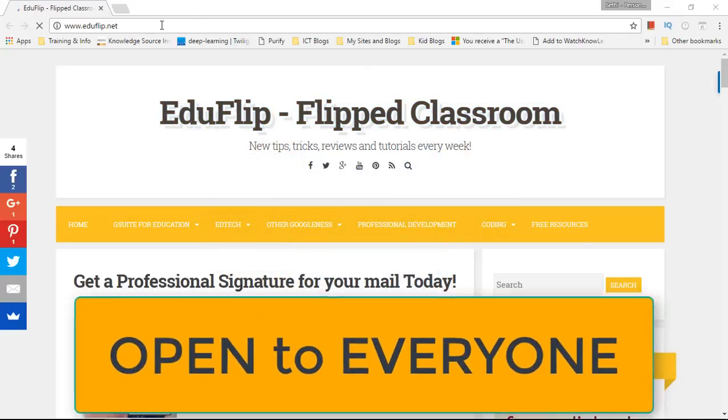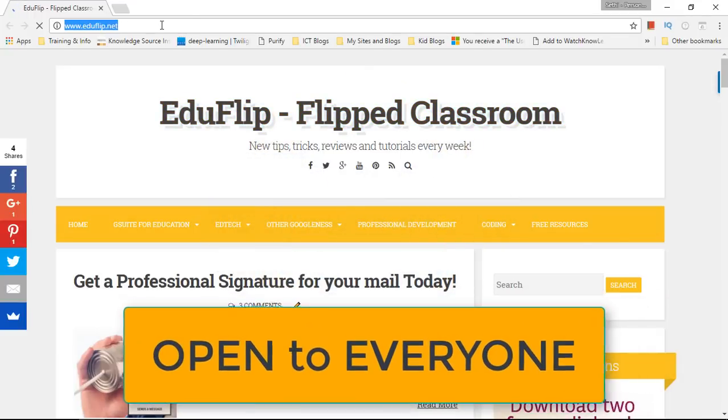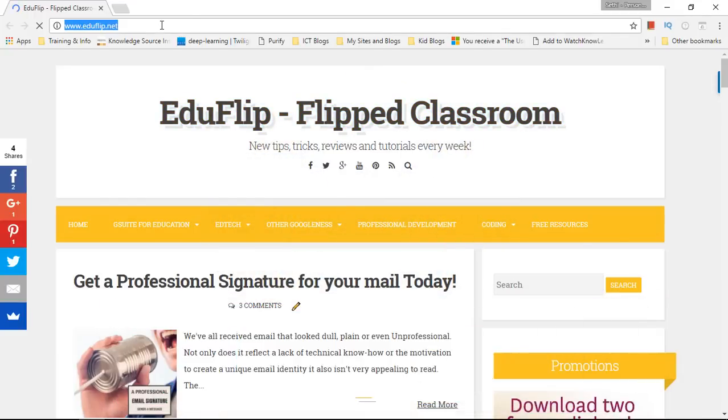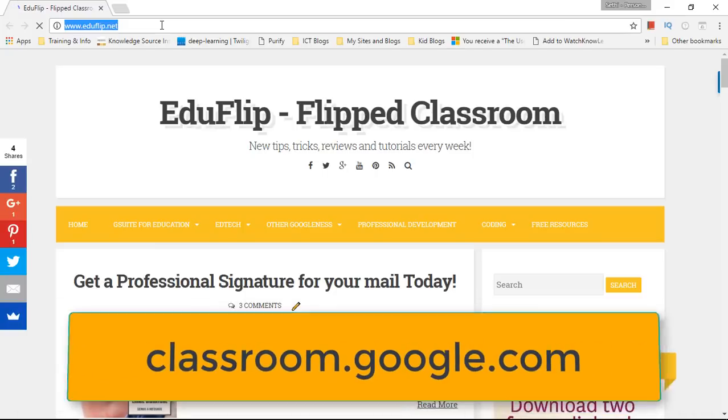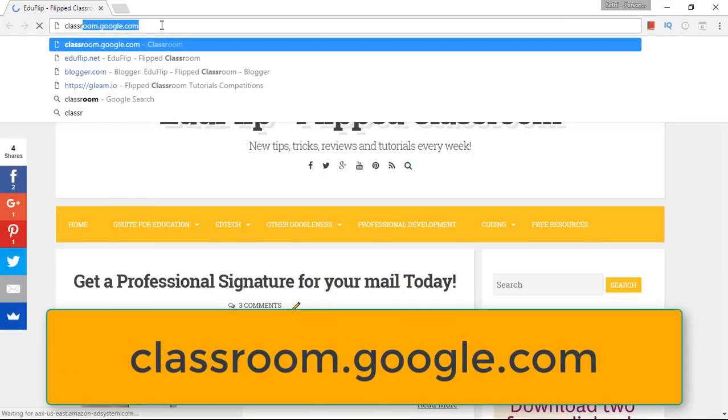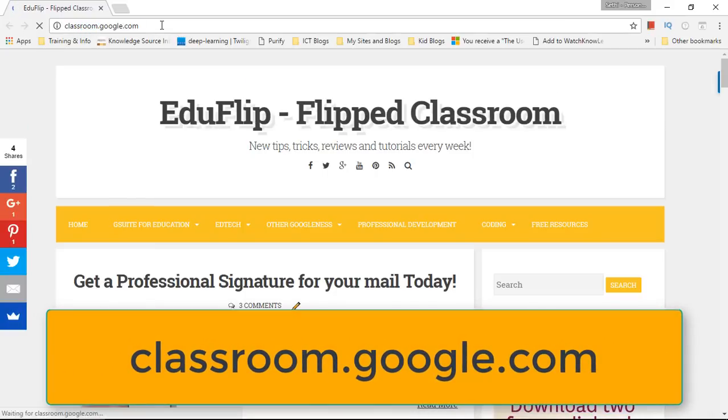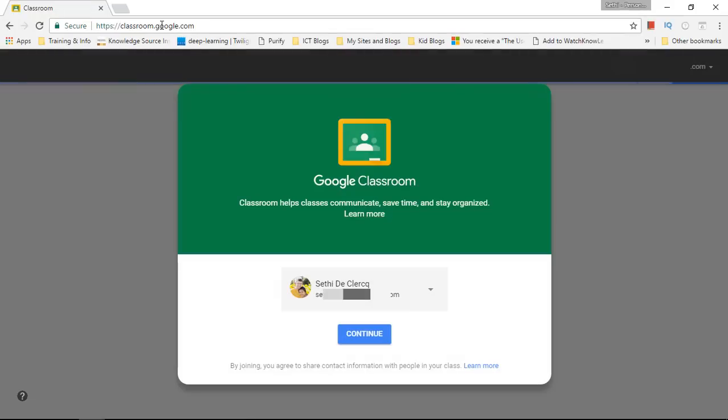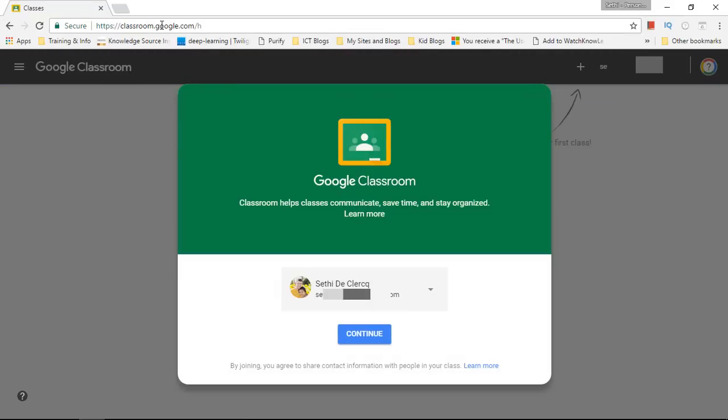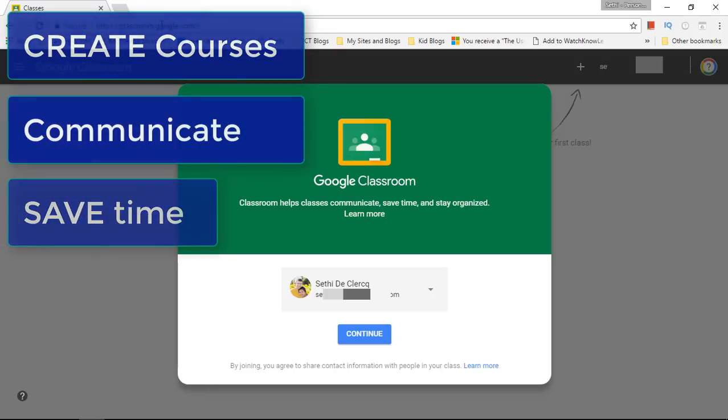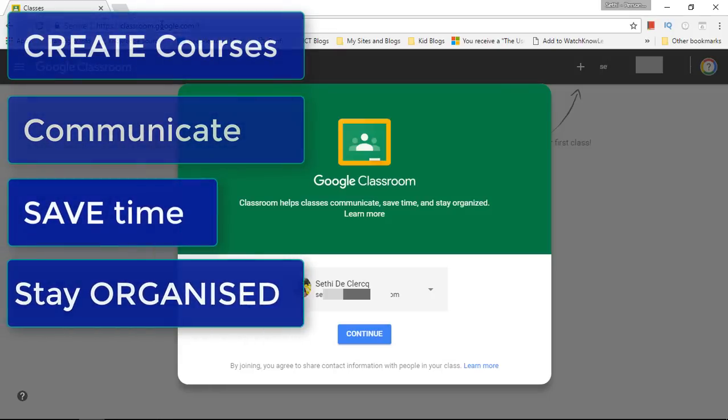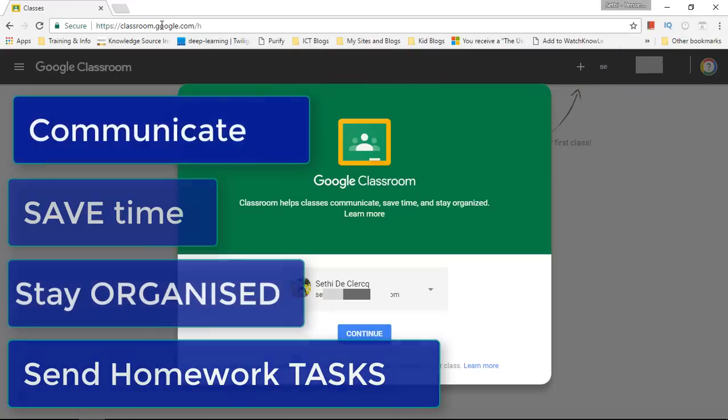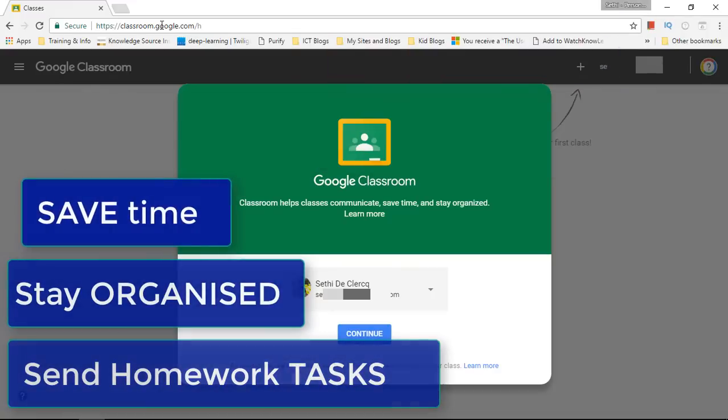That's right, we can all access Google Classroom and create courses now. Simply surf to classroom.google.com and you will be taken to the home page of Google Classroom. Now Google Classroom has been a very powerful platform used by educational domains to create courses, communicate, save time, stay organized, send out homework tasks and so much more.